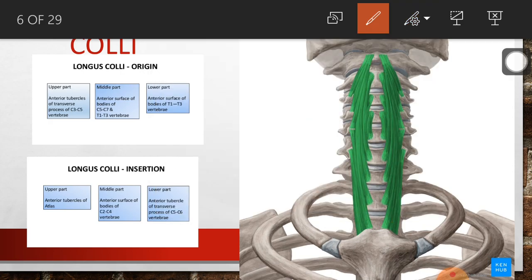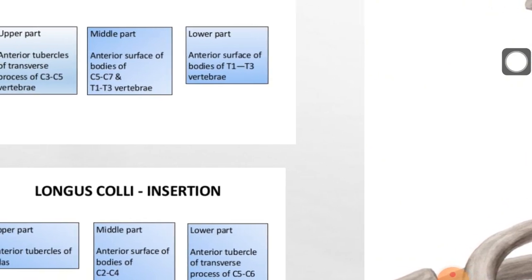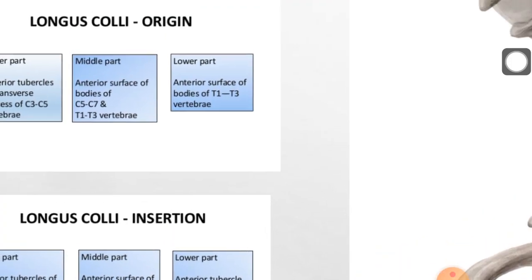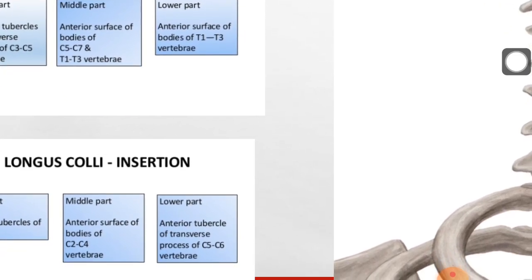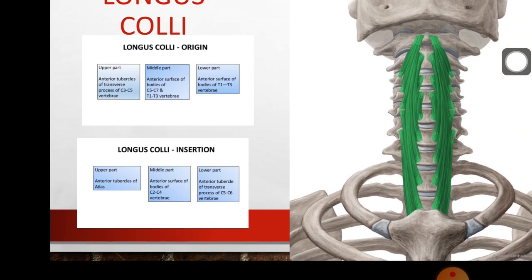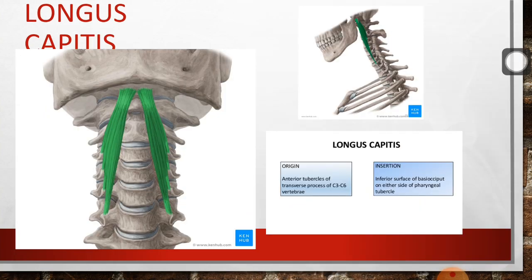Talking about the middle part, the origin is the anterior surface of the bodies of C5 to C7 and T1 to T3 vertebrae, and it is inserted into the anterior surface of the bodies of C2 to C4 vertebrae. The lower part arises from the anterior surface of bodies of T1 to T3 vertebrae and is inserted into the anterior tubercle of the transverse processes of C5 to C6. It may be a little confusing, but when you look at it and try to map it out, the origin and insertion of the three parts are not very difficult to learn.